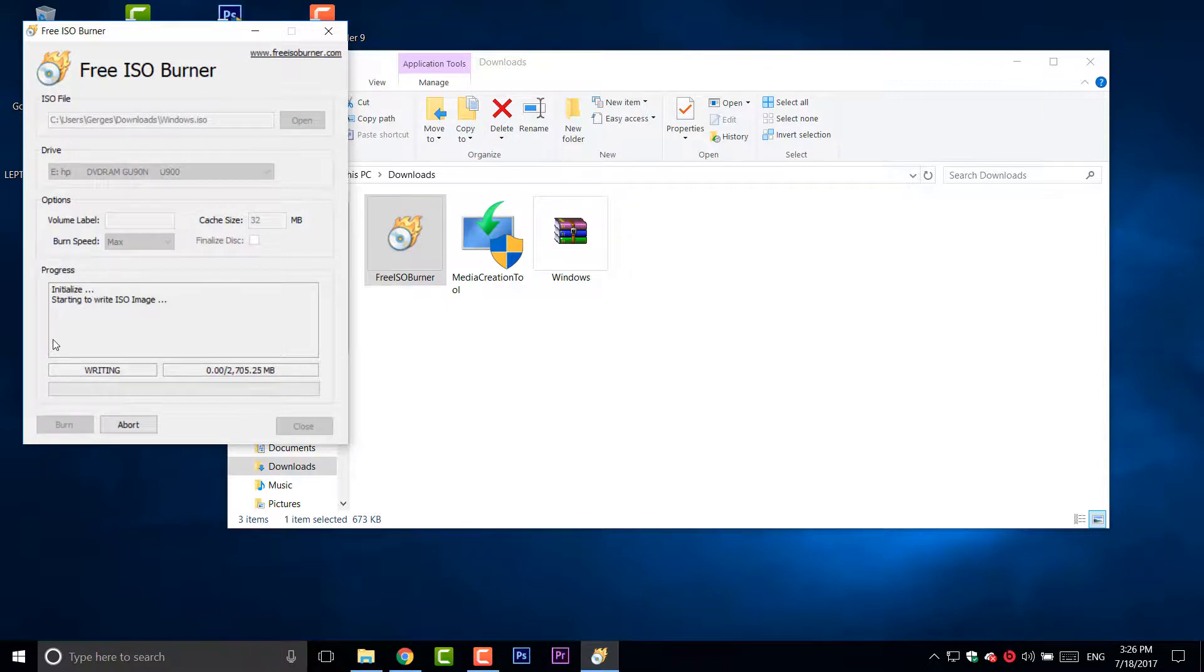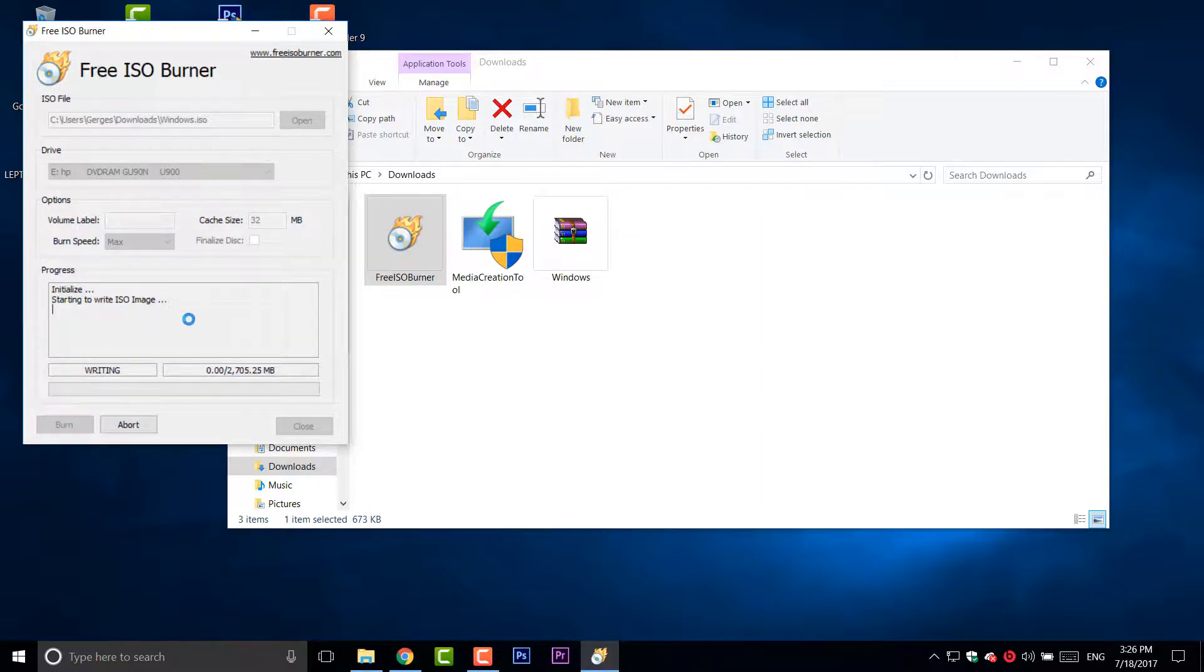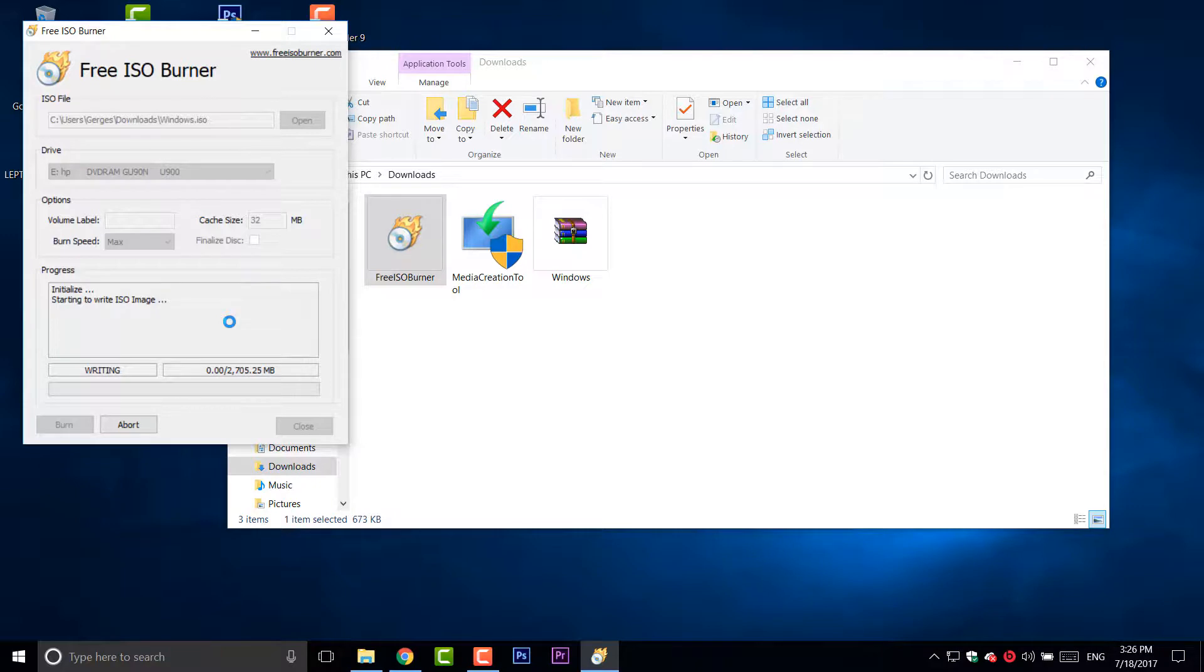It's now writing and burning it into the DVD. It's then starting to write to ISO image. It's going to be taking a little bit long, so not that long but a few minutes. I'm going to fast forward this video.